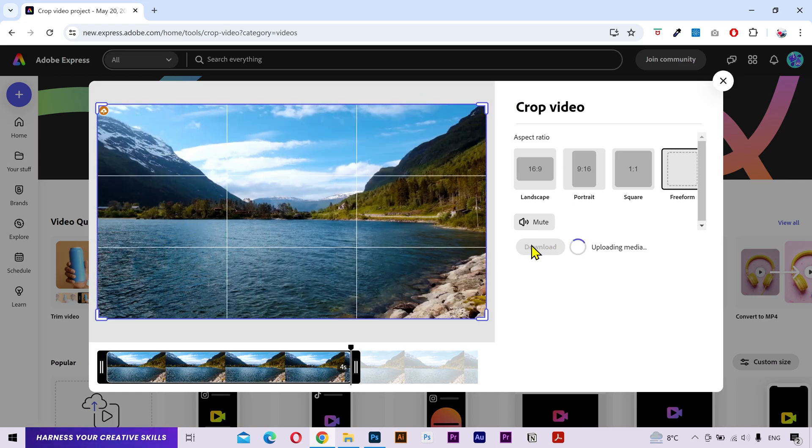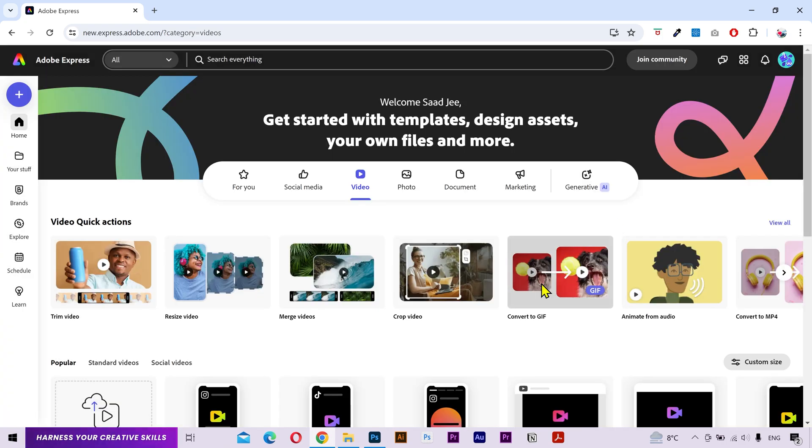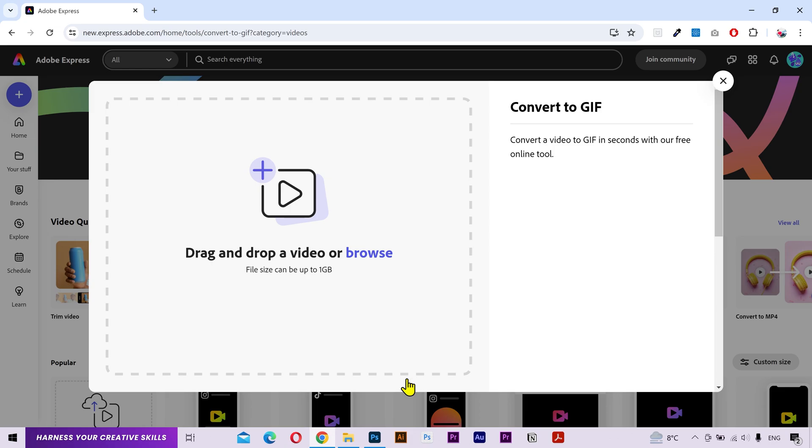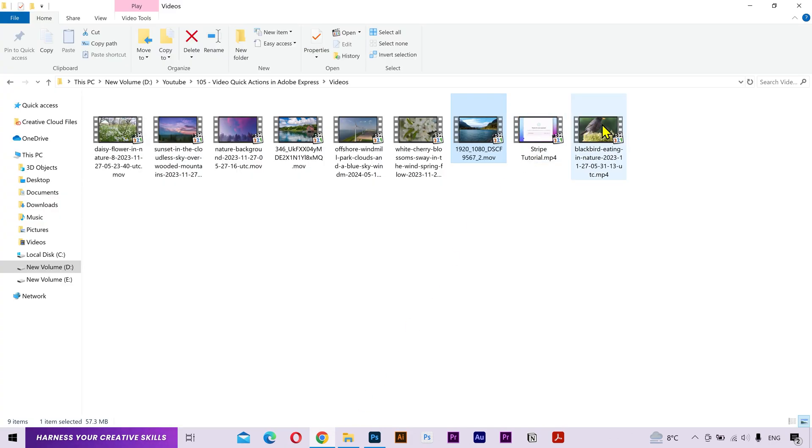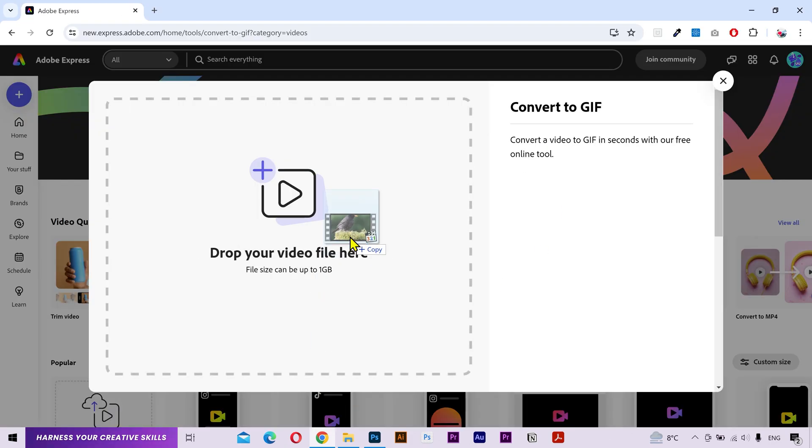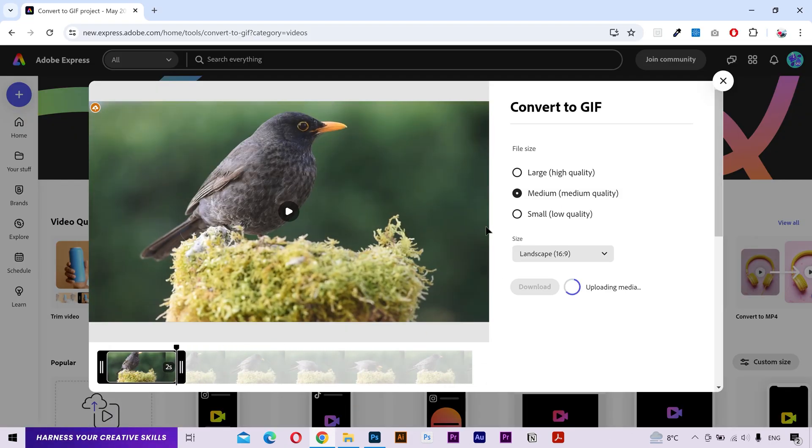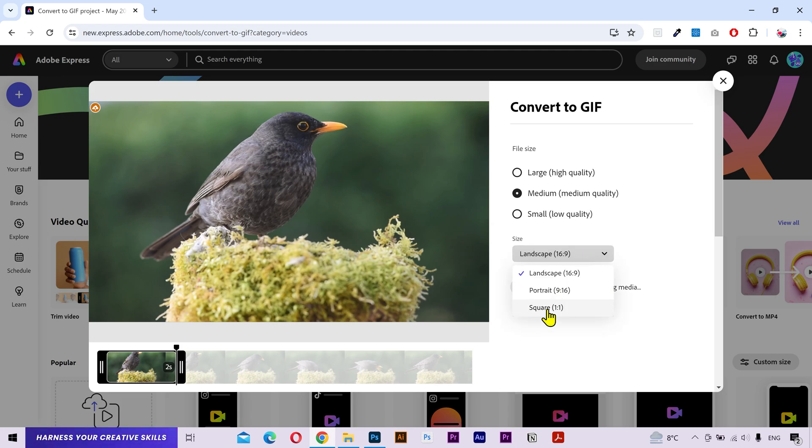Next we have the convert to GIF. You can change the video duration and choose the GIF quality you want. You can select the size ratio, make it full size, and then click on download.